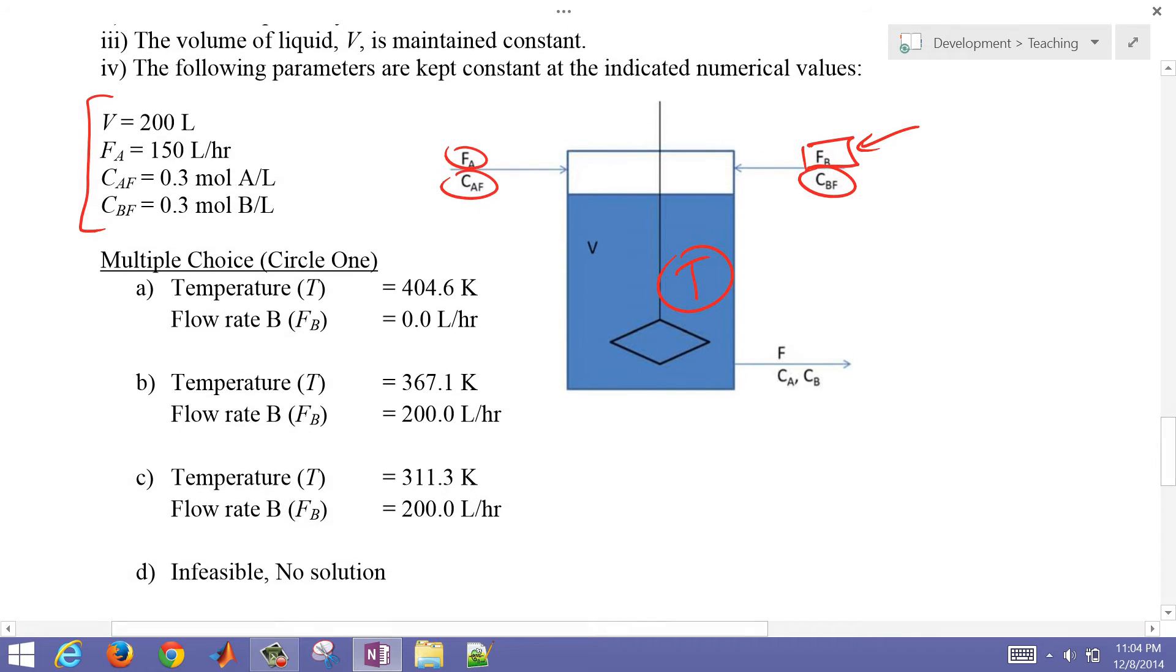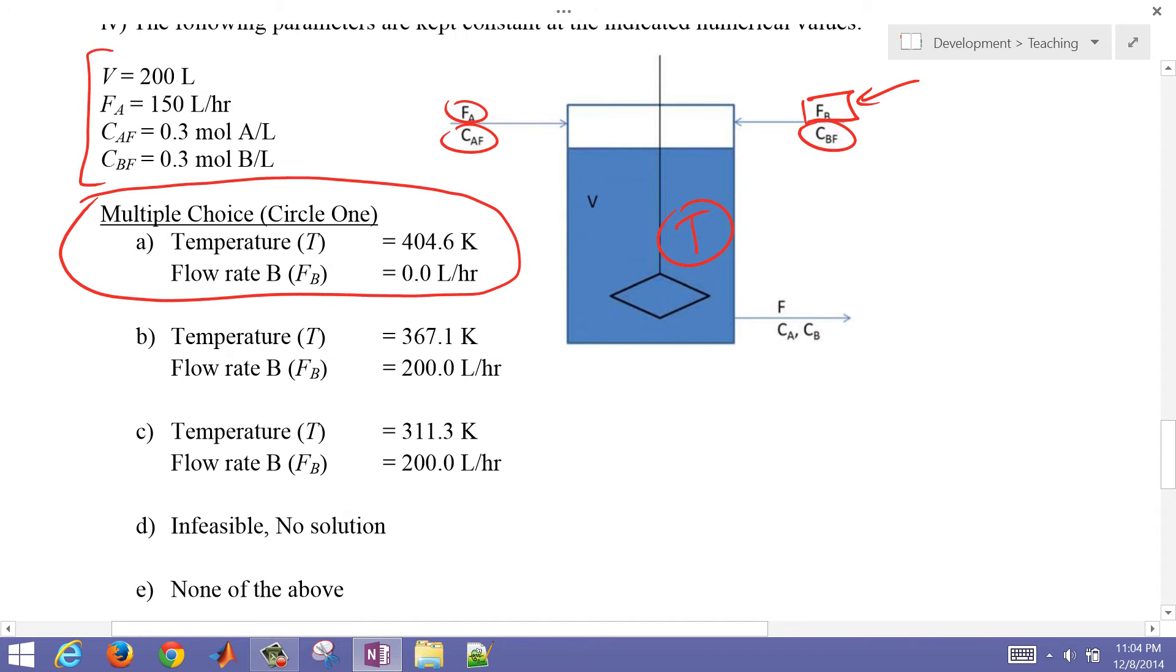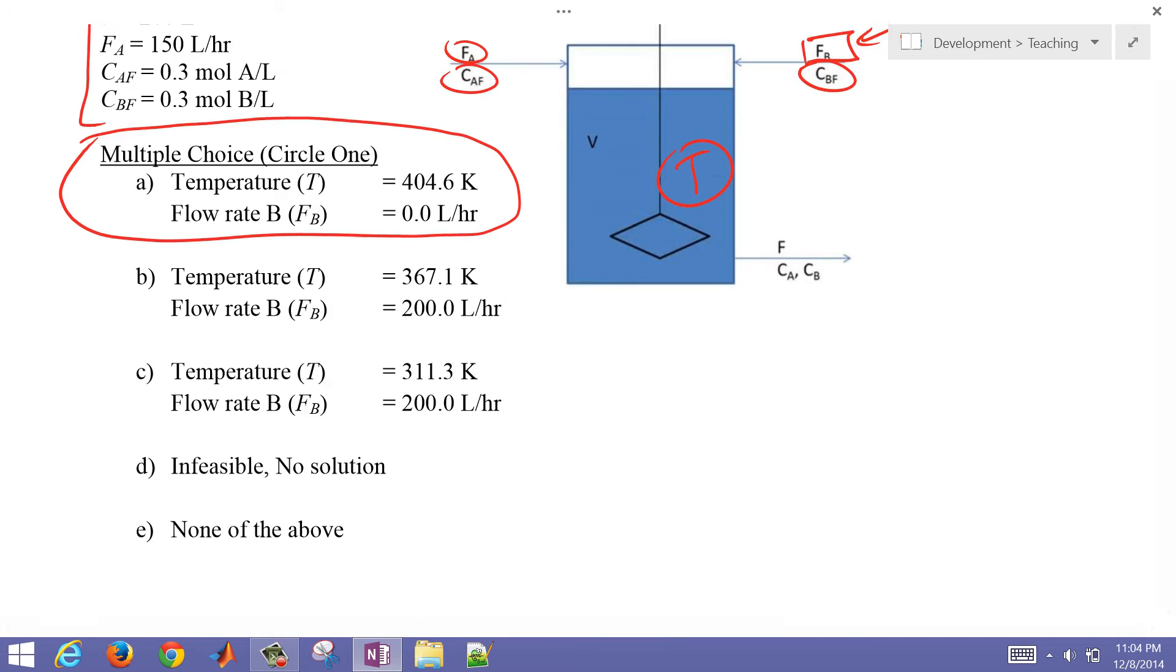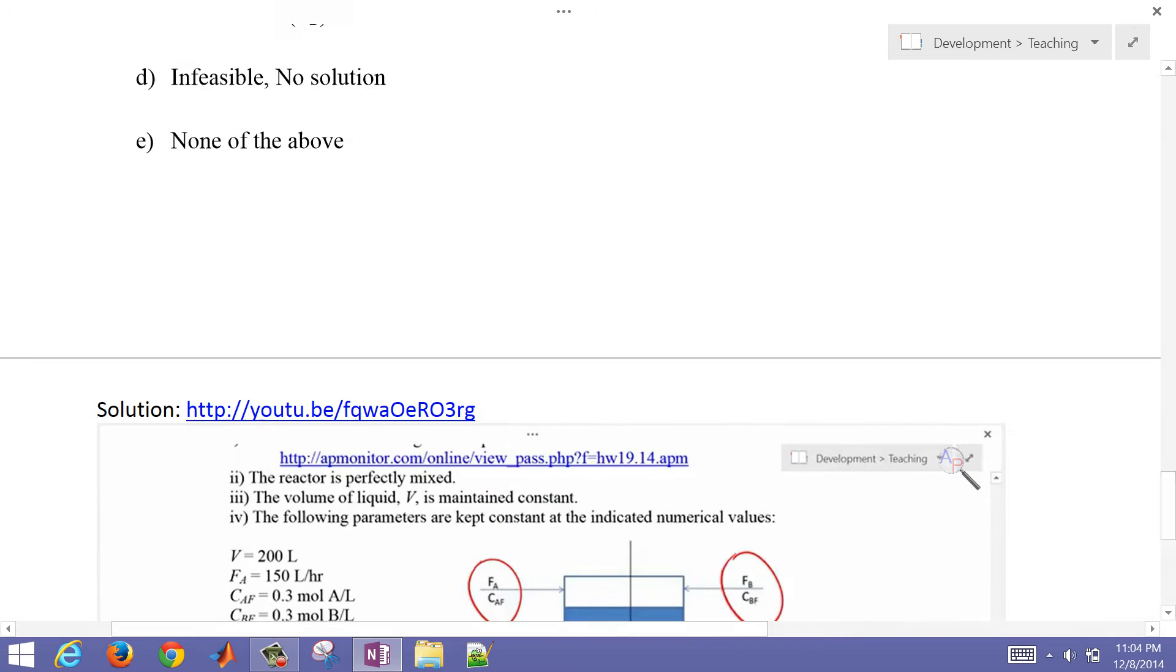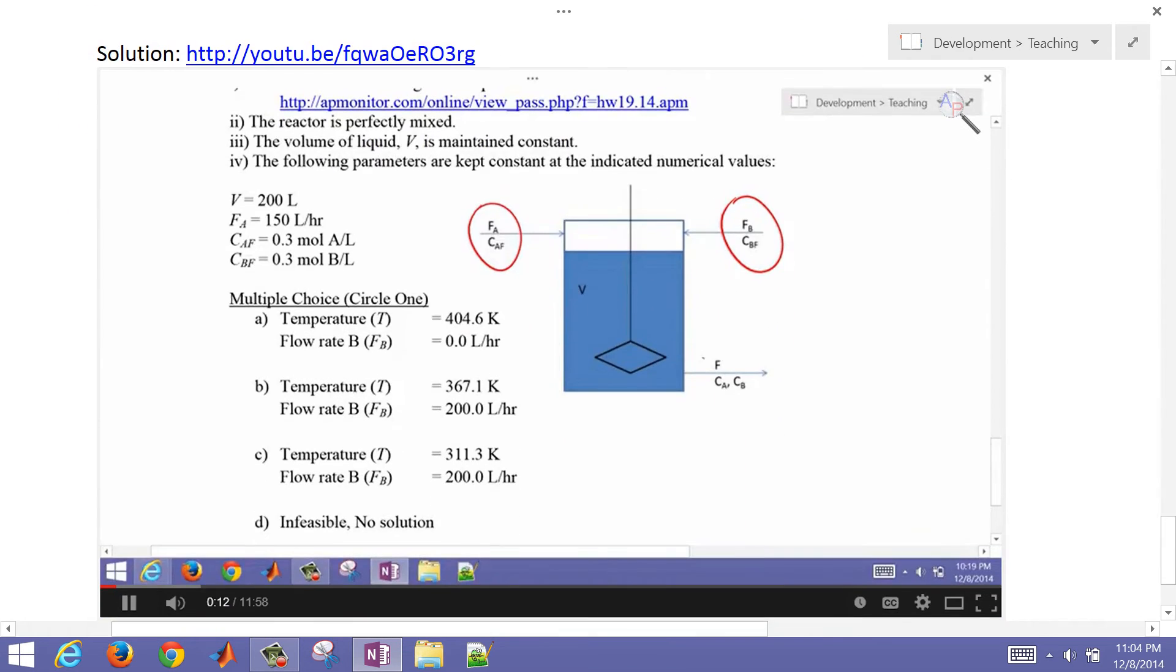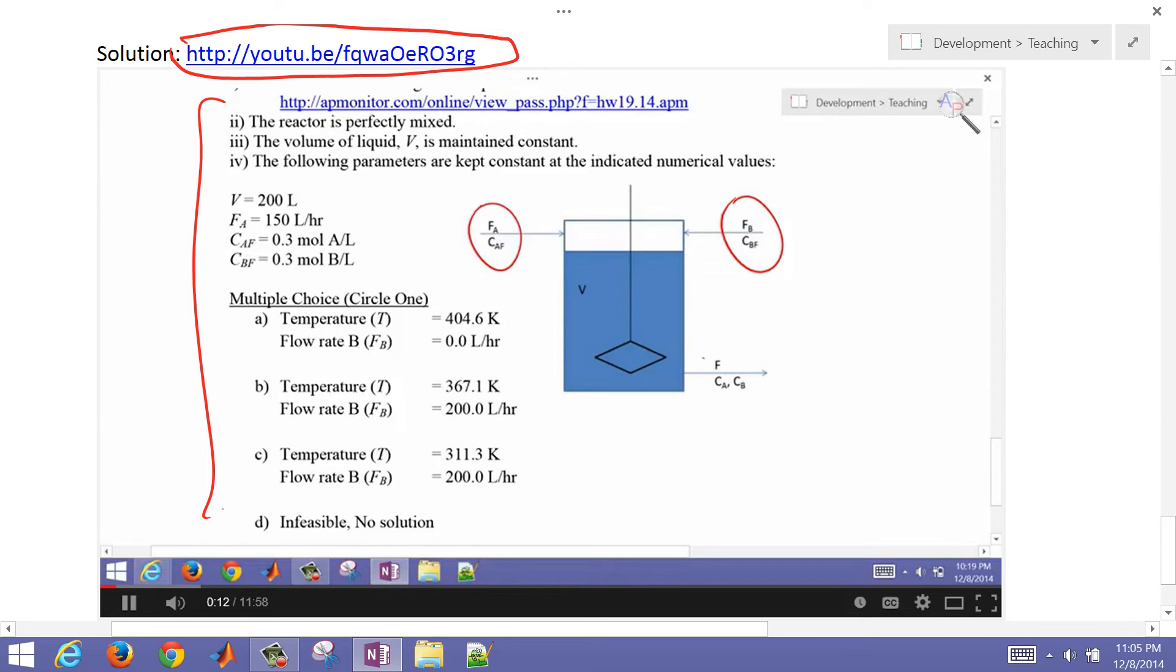We saw from our prior video that this was the solution, solution A. You can look at that video at the following web address, and it'll show you a video of how to optimize this reactor in its steady state.